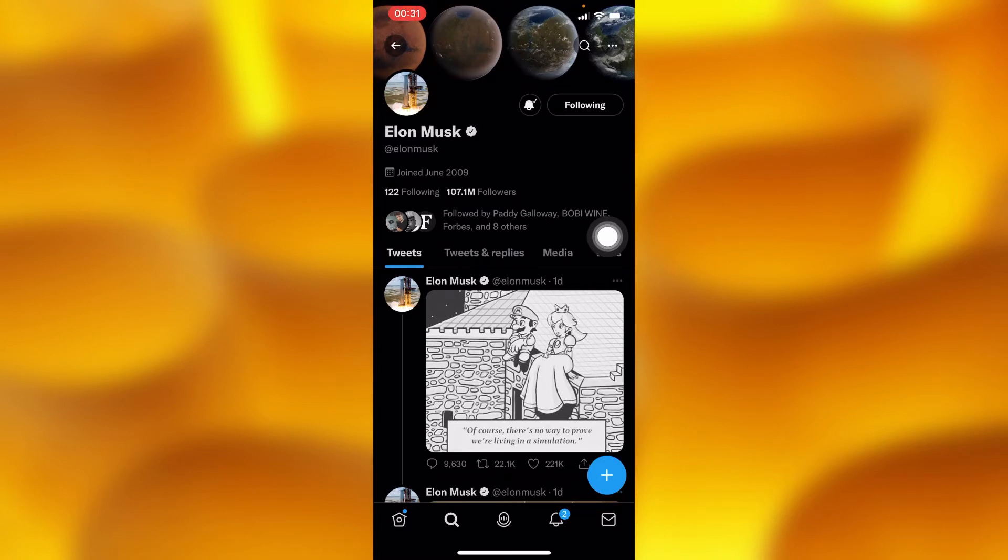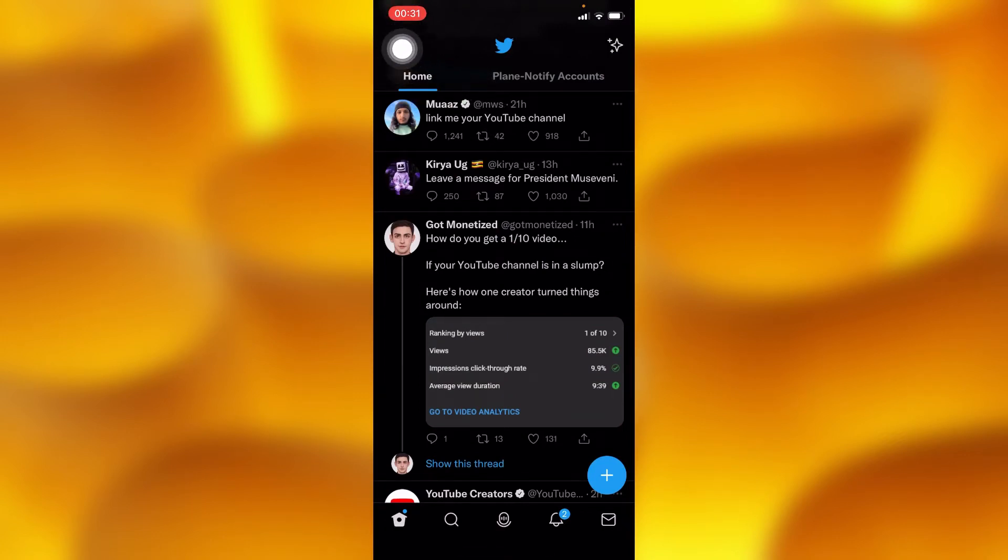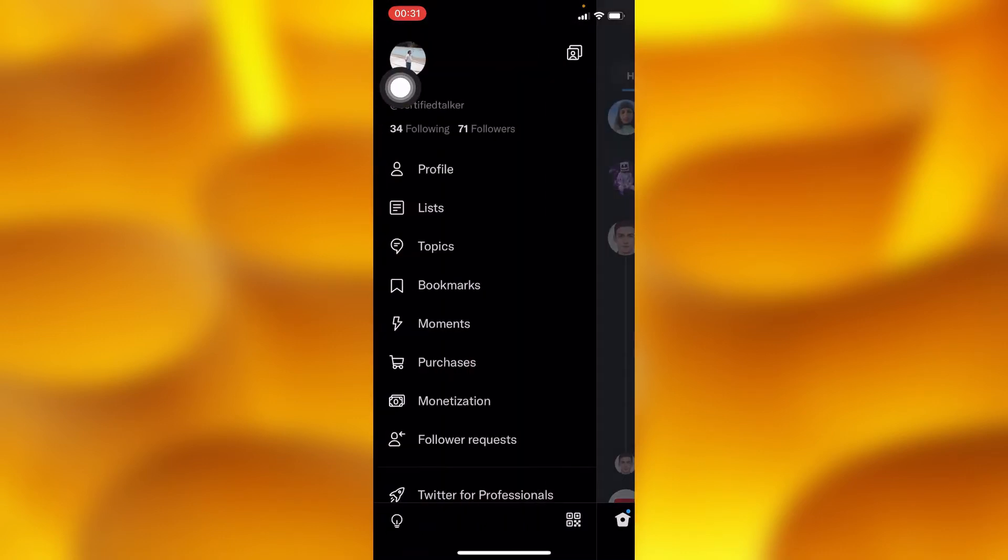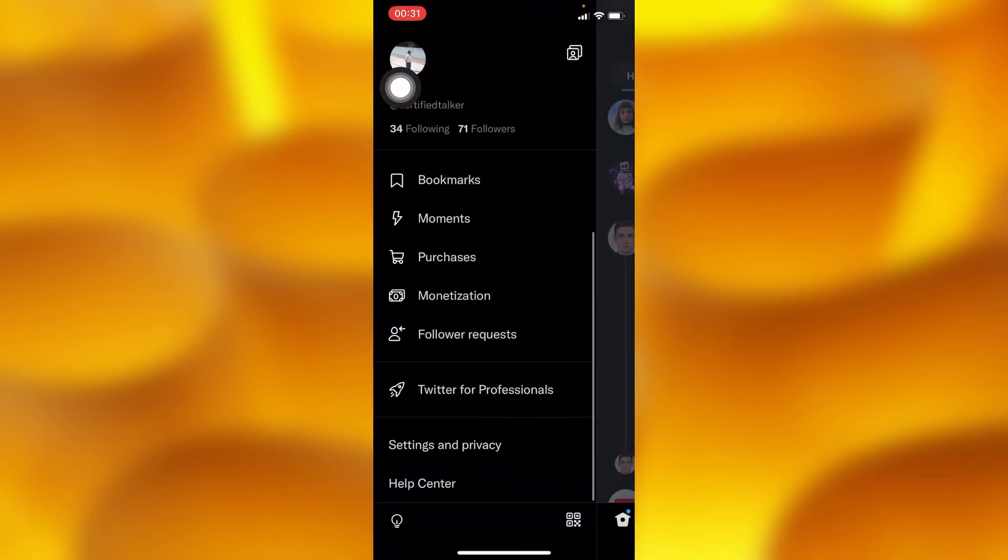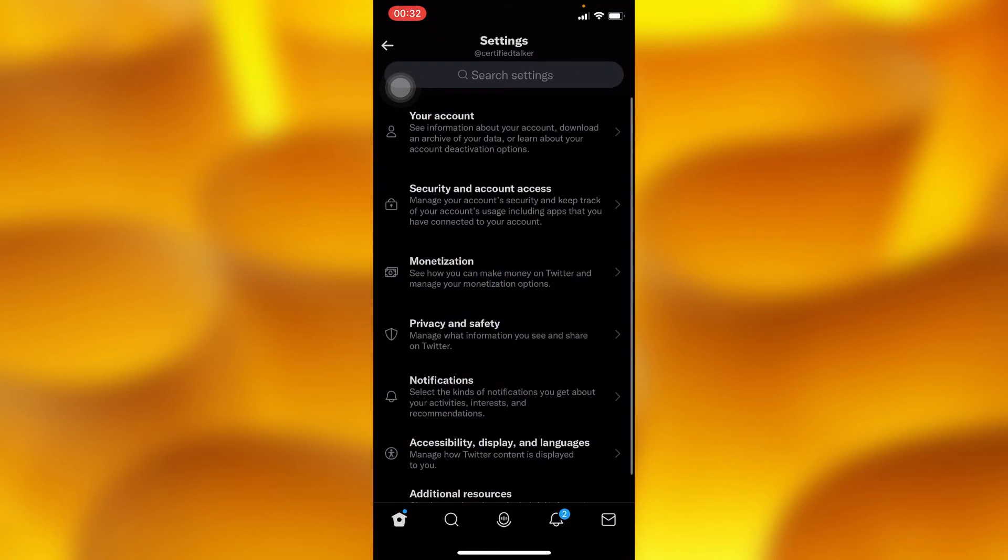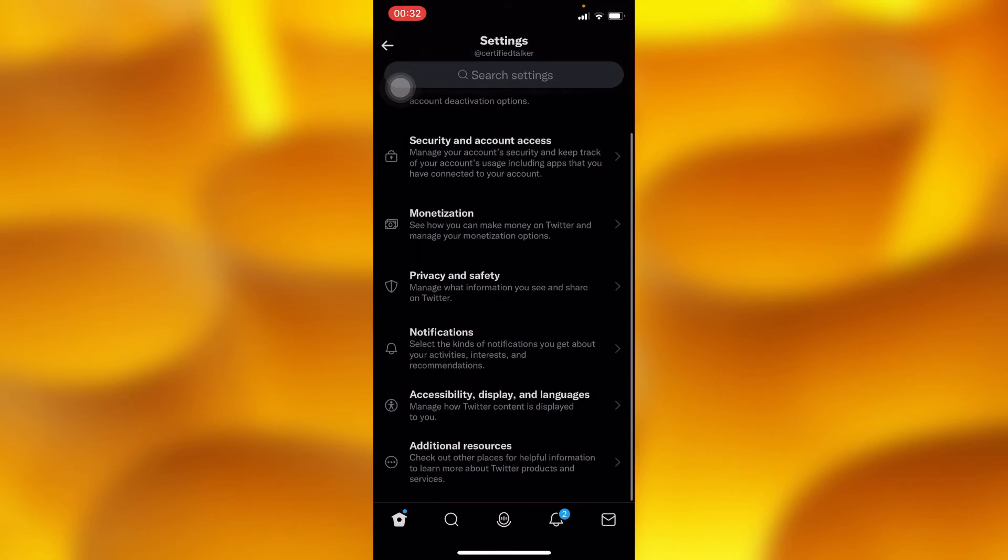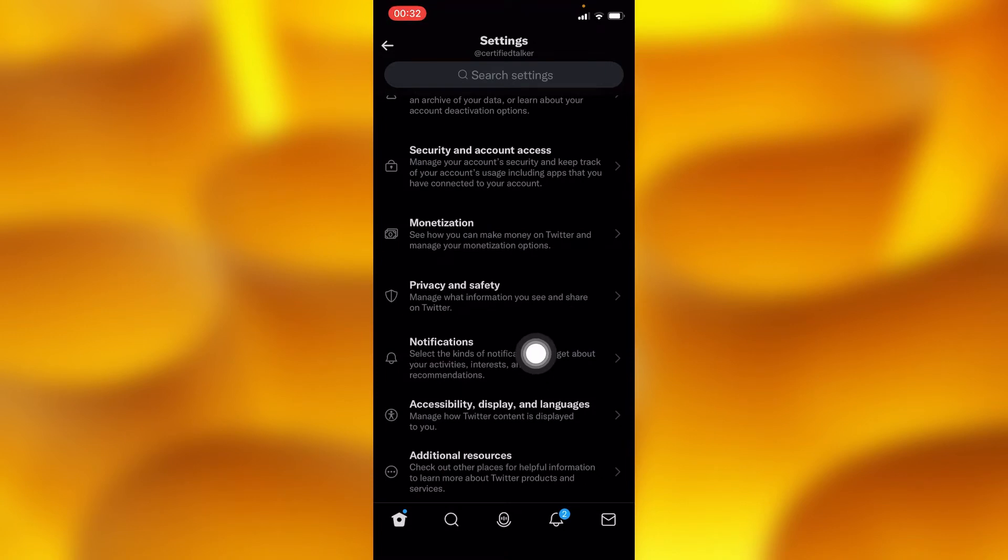You'll go to your Twitter home page and tap on your Twitter profile icon in your upper left corner. Then head into Settings and Privacy, and inside there you'll go to the Notifications option.